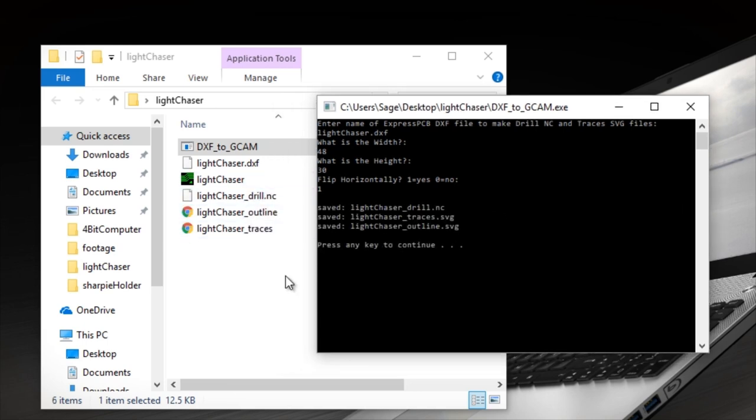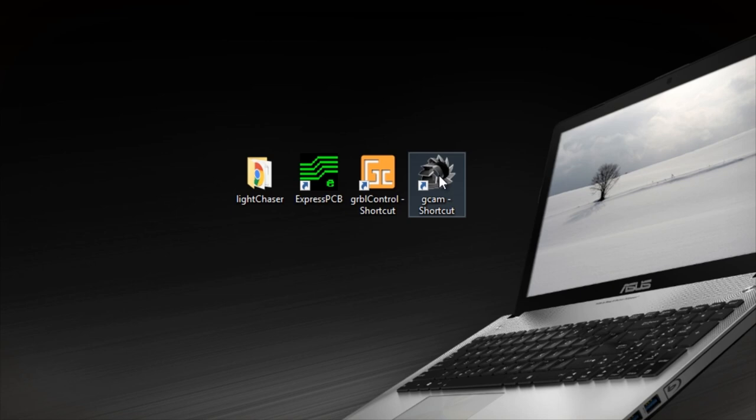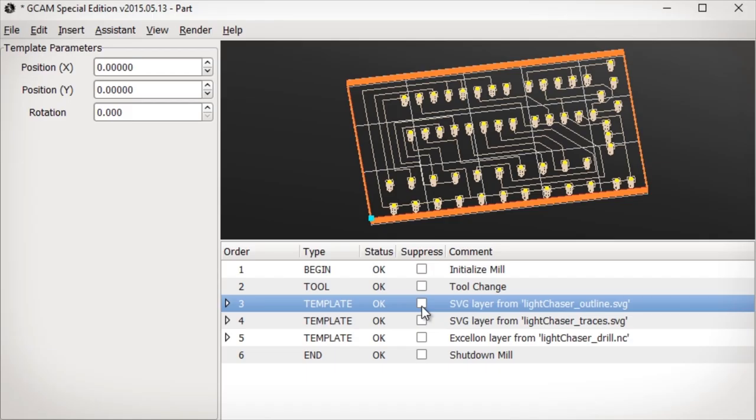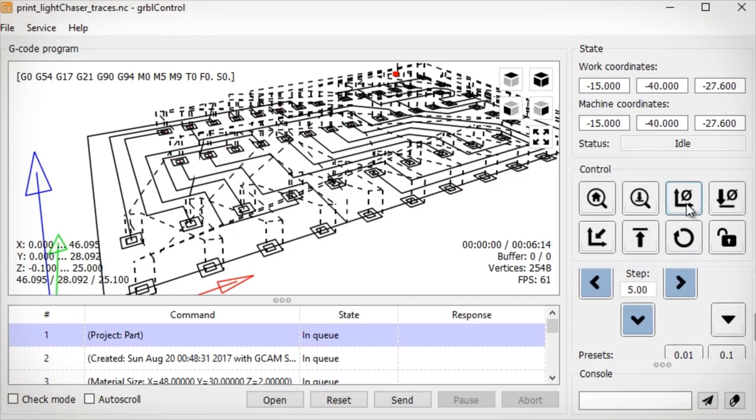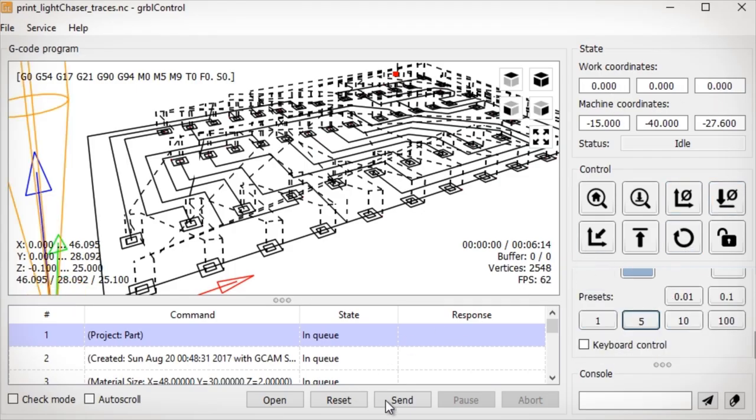In GCAM I can set the machine settings like cut depth, speed, and height. And then I take those files and bring them into GBRL control, which actually sends information directly to the CNC machine.